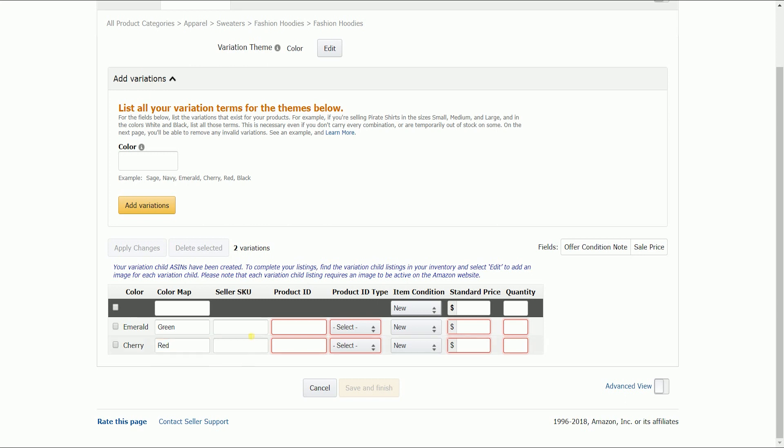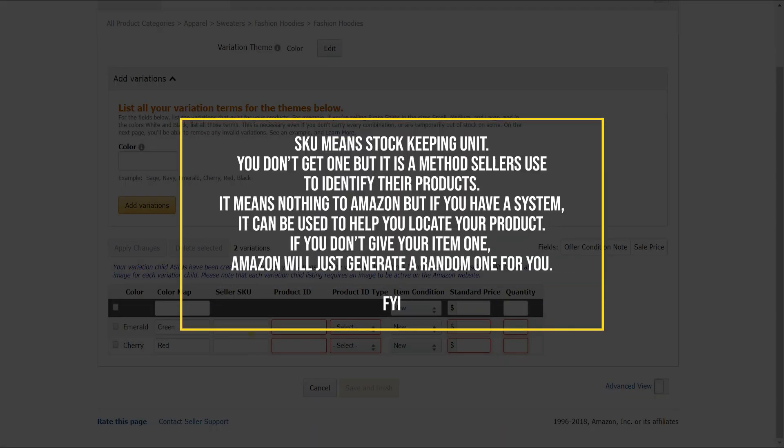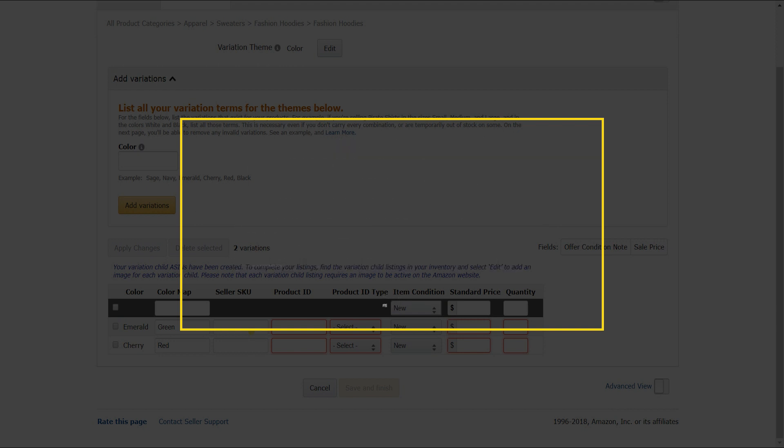It is optional to fill out the SKU, which stands for stock keeping unit. You don't need to get one, but it is a method sellers use to identify their products. It means nothing to Amazon, but if you have a system, it can be used to help you locate your product. For example, S1B3 could mean shelf one, box three. However, once you allocate an item an SKU, it can be changed. If you don't give your item one, Amazon will just generate a random one for you.